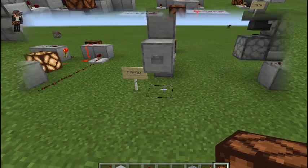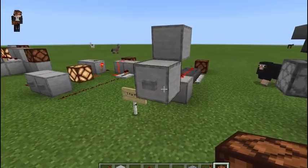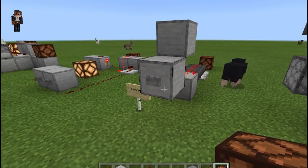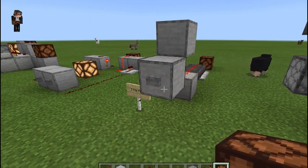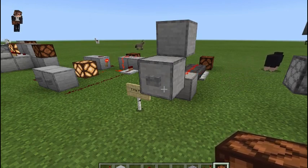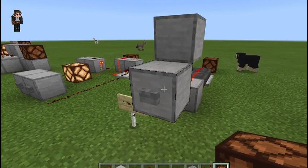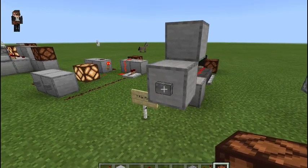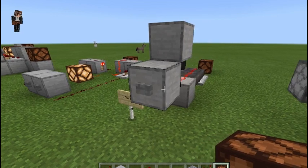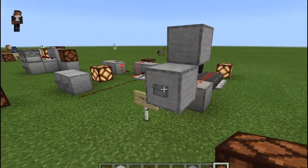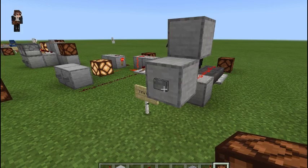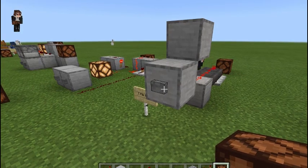Next we're going to look at a T flip-flop. A T flip-flop is basically a toggle — it turns a button into a lever. It has only one input, and it creates an on pulse. You hit it and then it creates an off pulse. Now it's on. Now it's off. Like a lever.